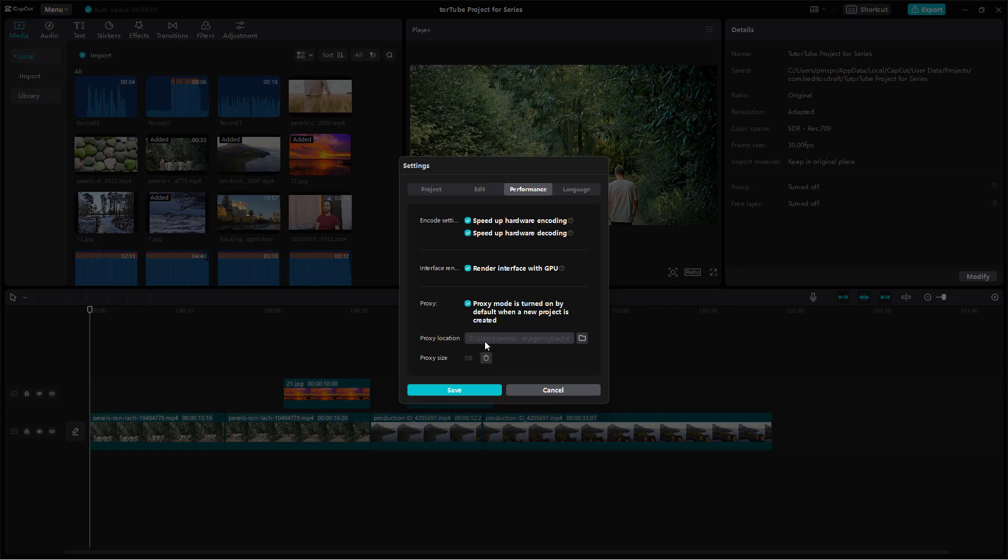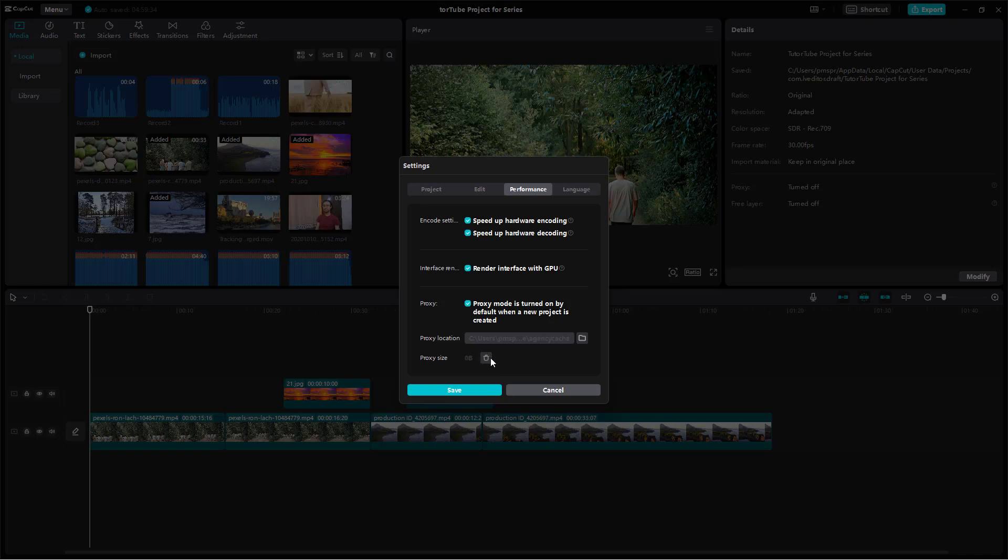The proxy location, however, is disabled as you can see right here. You need to go to the home page when the project is closed so that you can set it. Over here, you can see proxy size is currently zero because we don't have any proxy currently. But if you want to delete the proxy to save disk space, you can press the delete button right here.